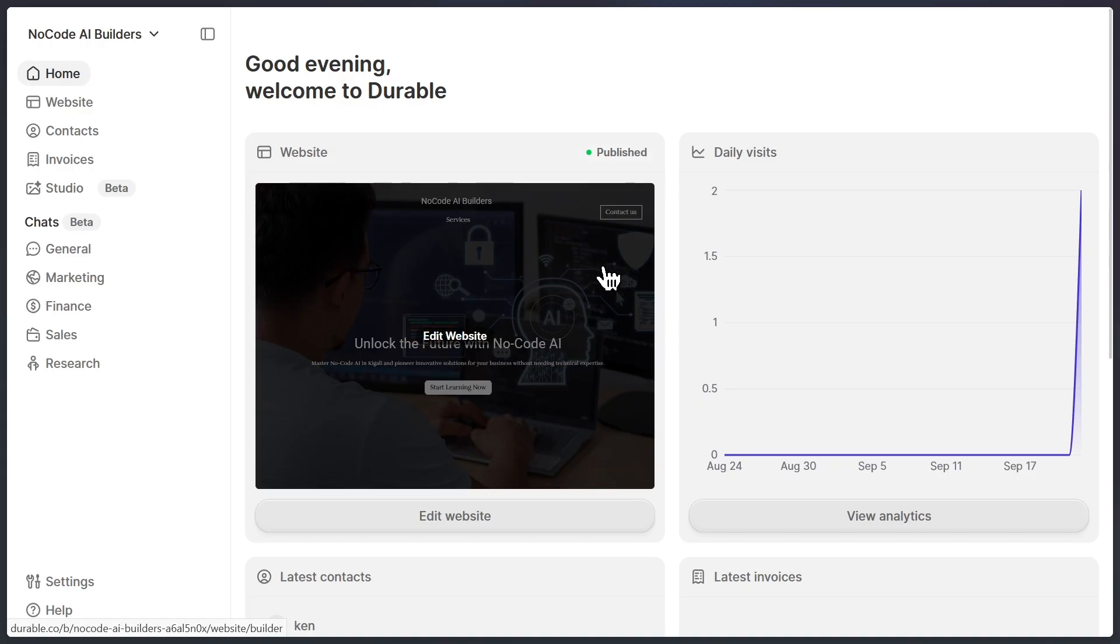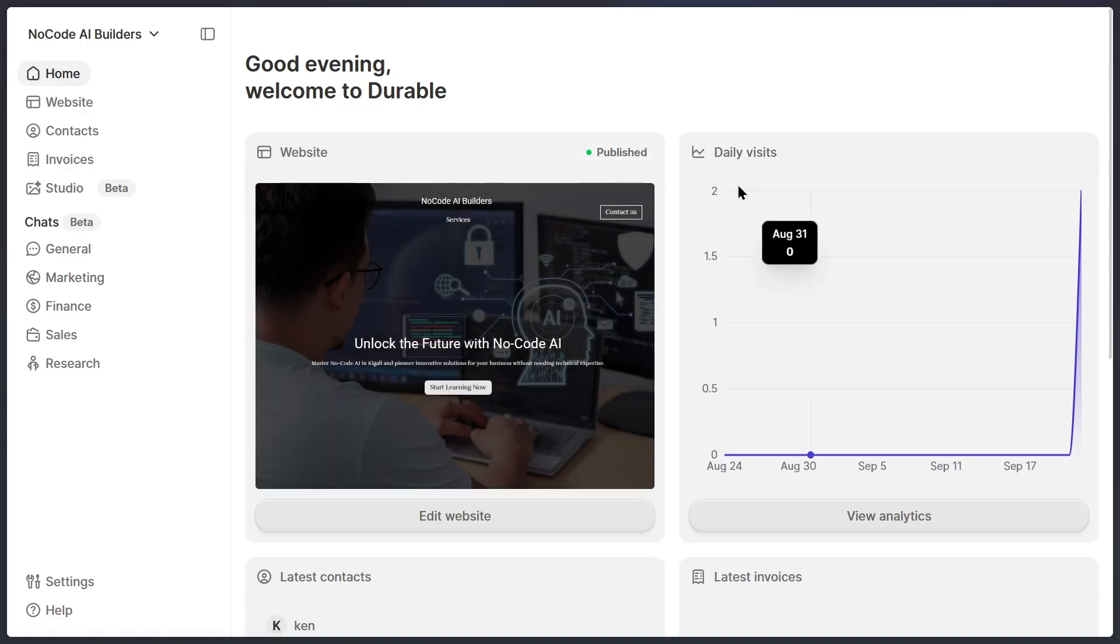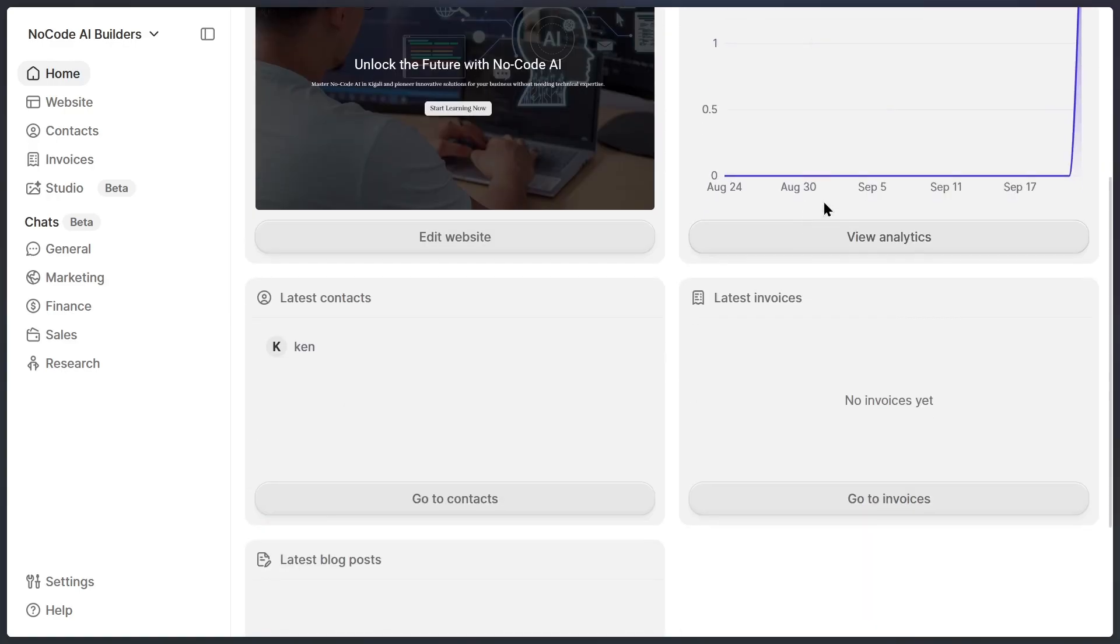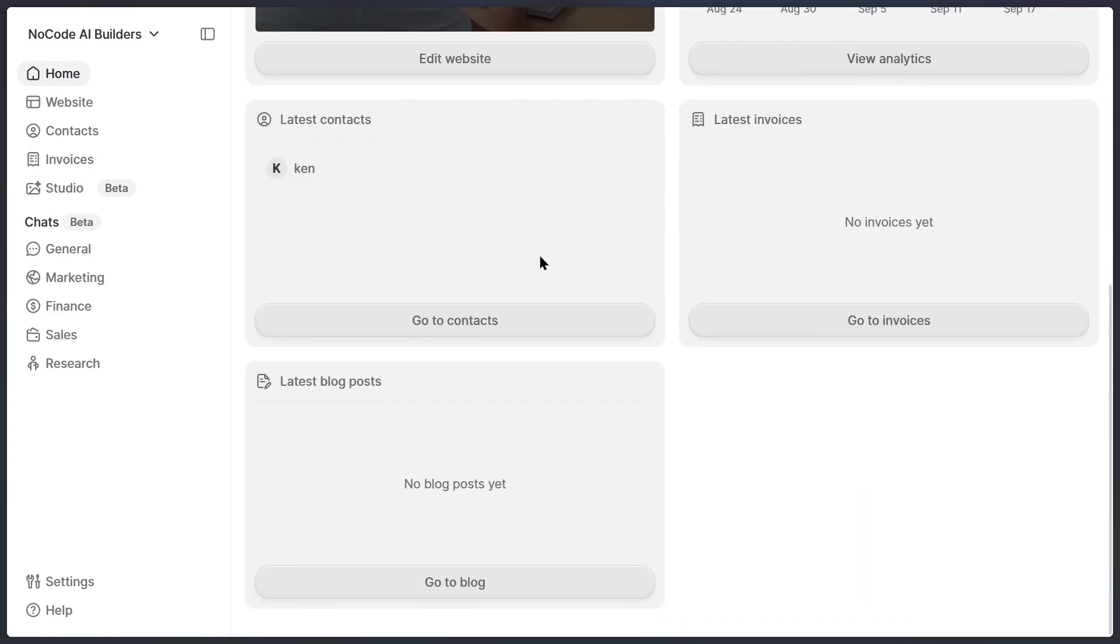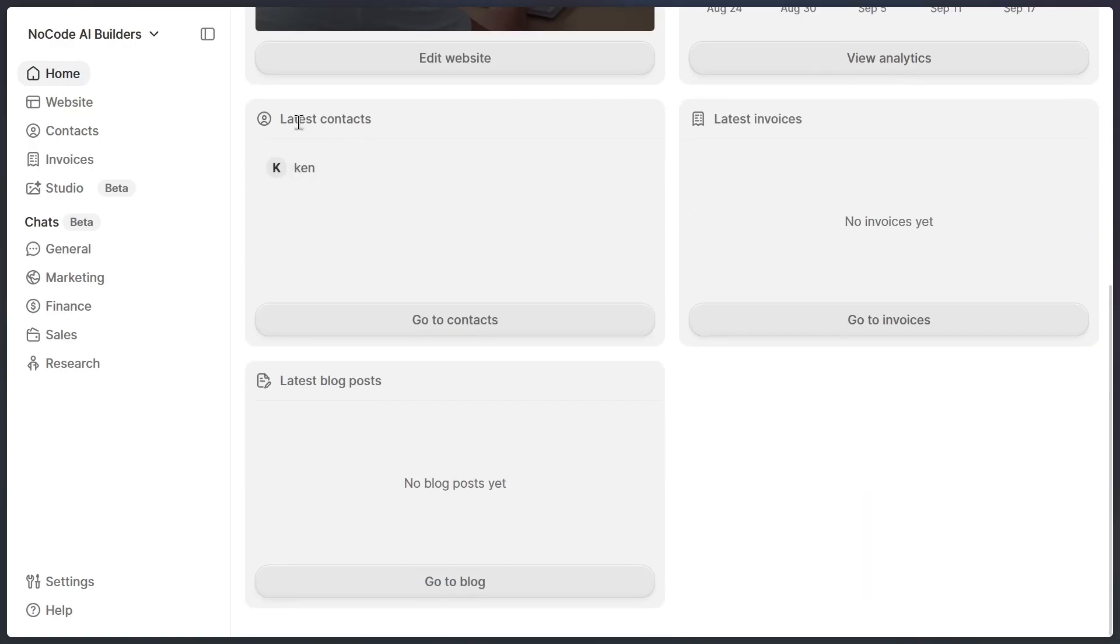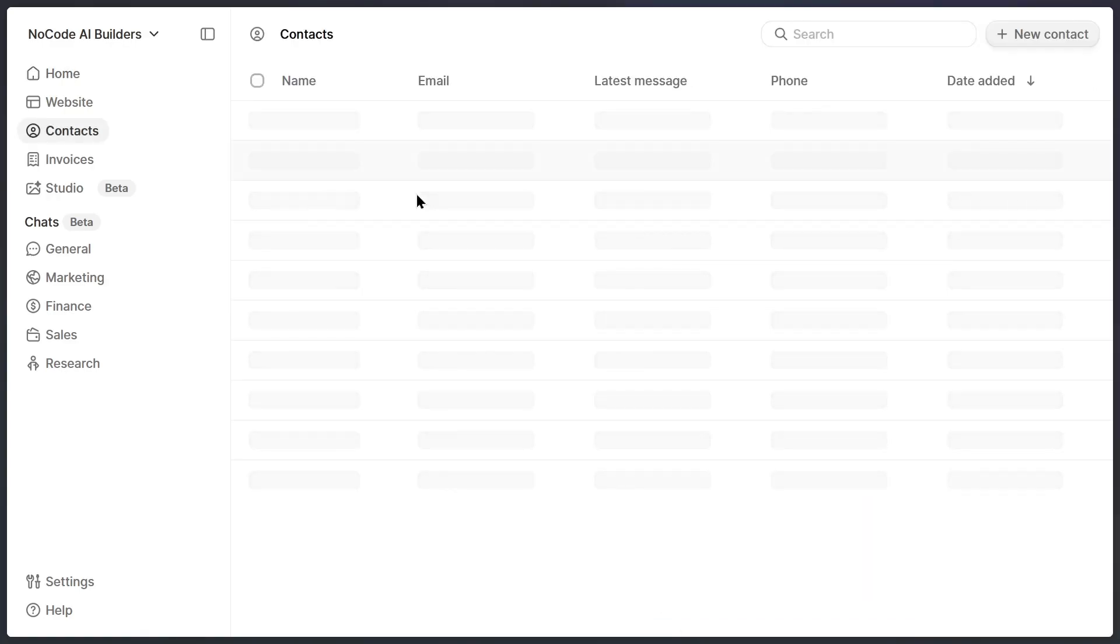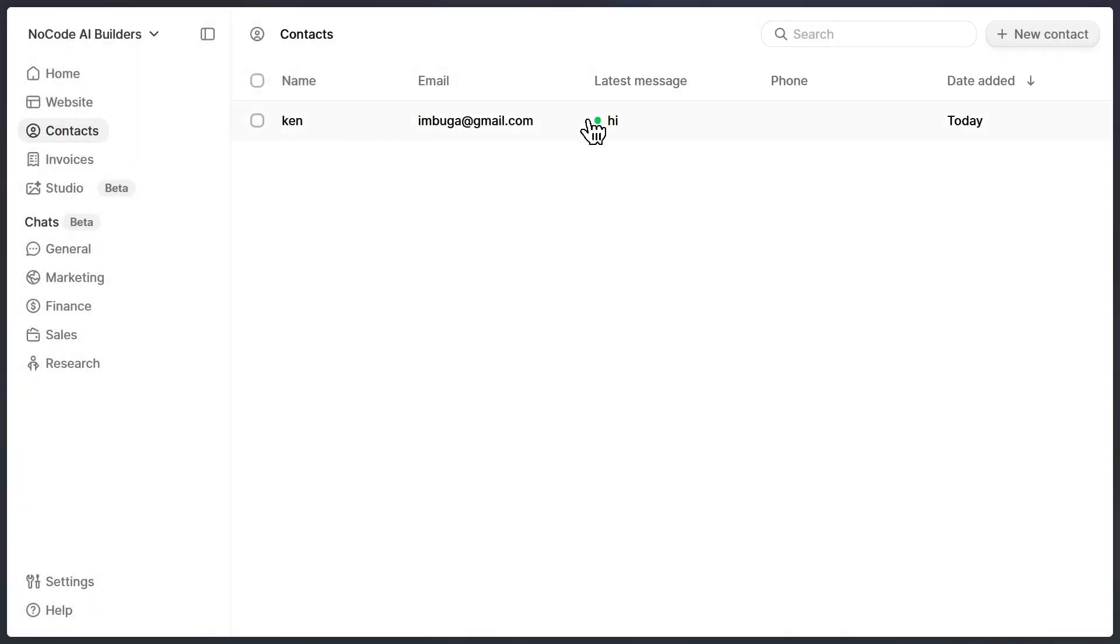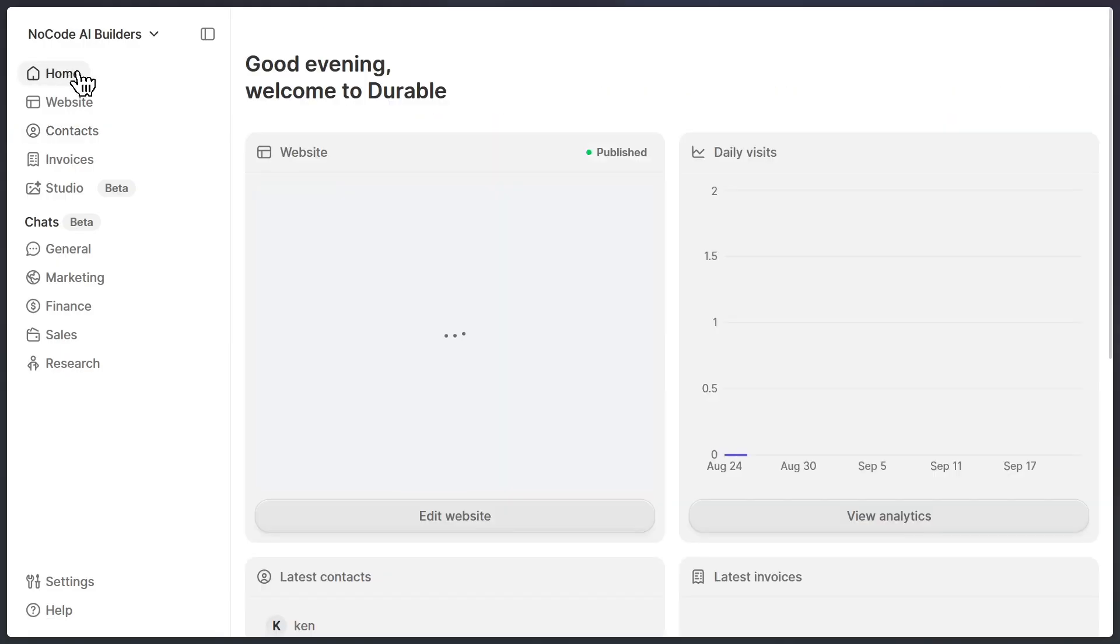You can see stats on who is visiting your website, track analytics, and even view all the contacts and messages that people submit through your forms. For example, here's a message I sent recently. You can see the name, the email, and the actual message. But it doesn't stop there.